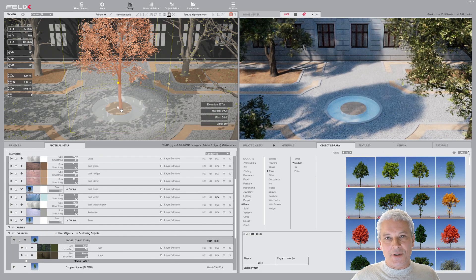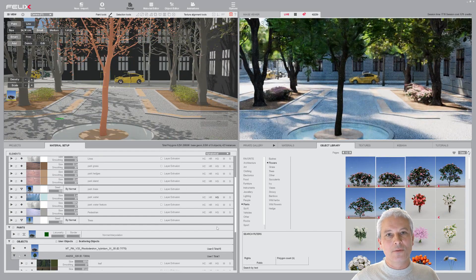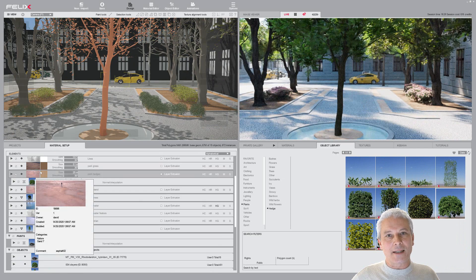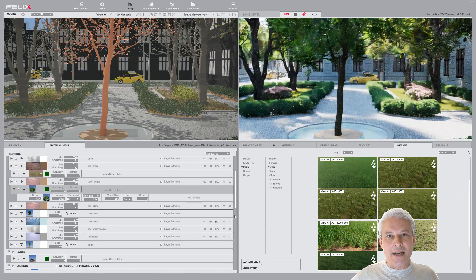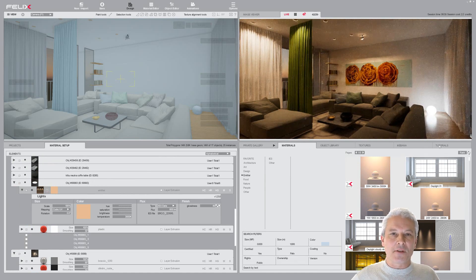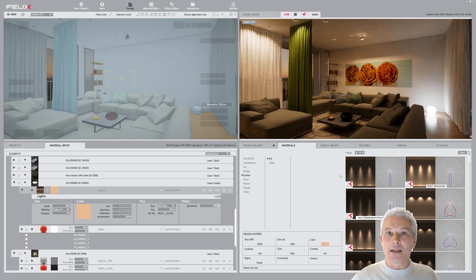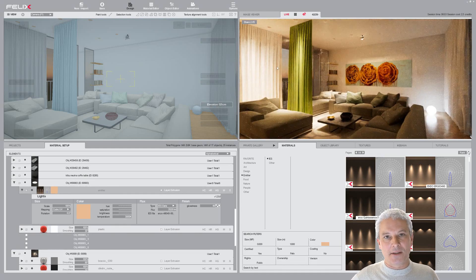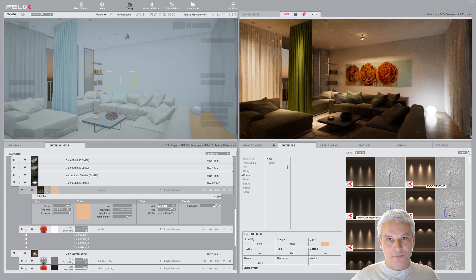Regarding vegetation, you can add plants one by one, or by using FELIX's Paint tool, or by scattering an object on a layer, or by assigning any cabana to a layer. As for lighting, you can make any surface illuminating by assigning it an emitter material, and among emitter materials you find AES emitters, which allow you to easily change the photometry of any light source.